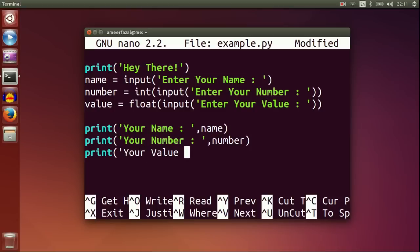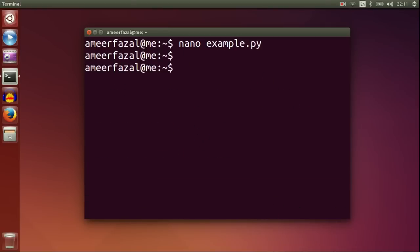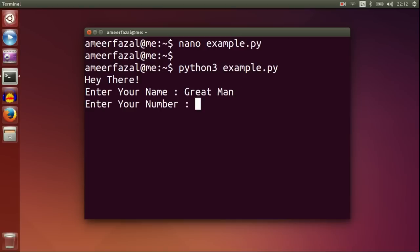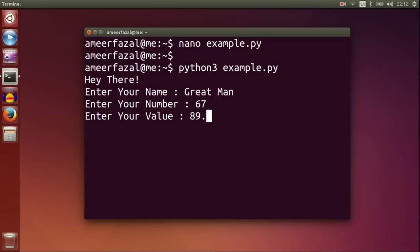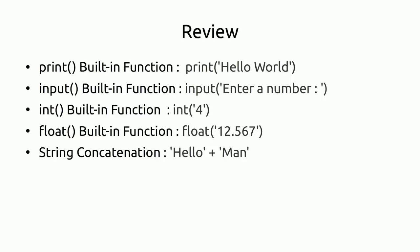Print your value, value. Save and exit from the nano editor. Let's execute the program. Python 3 example.py.